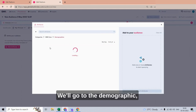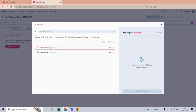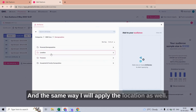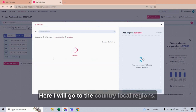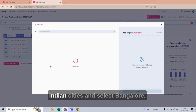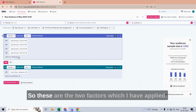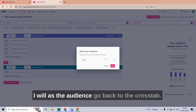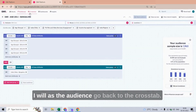I'll add attributes — go to Demographic, Personal Demographic, Age, and select the age groups I want. The same way, I will apply the location: Country, Local Regions, India Regions, India City, and select Bangalore. These are the two factors I have applied. I will save the audience and then go back to the Crosstab.